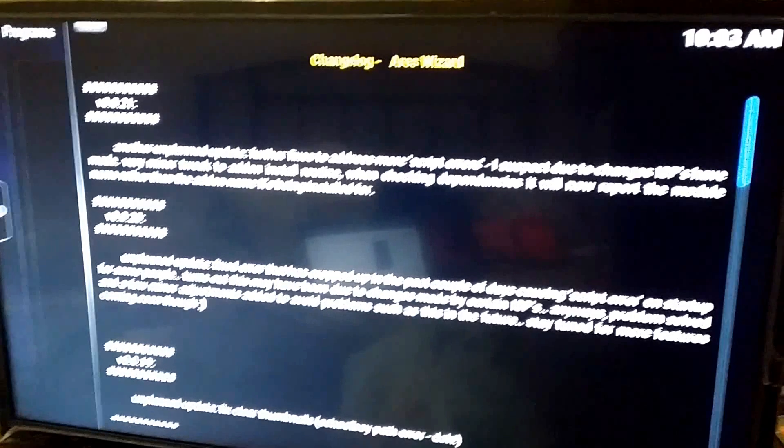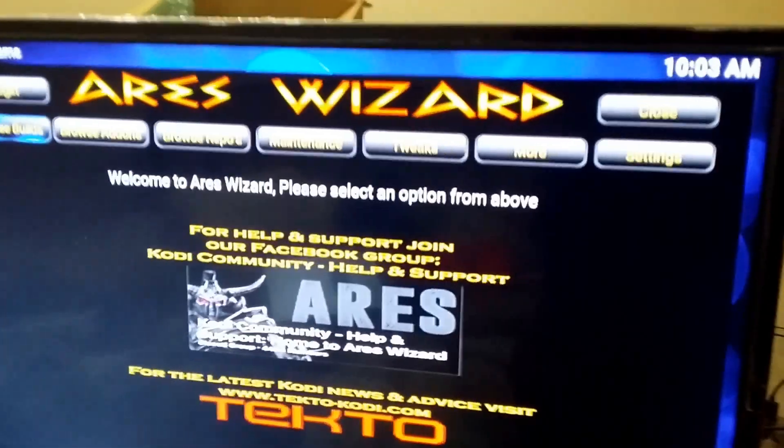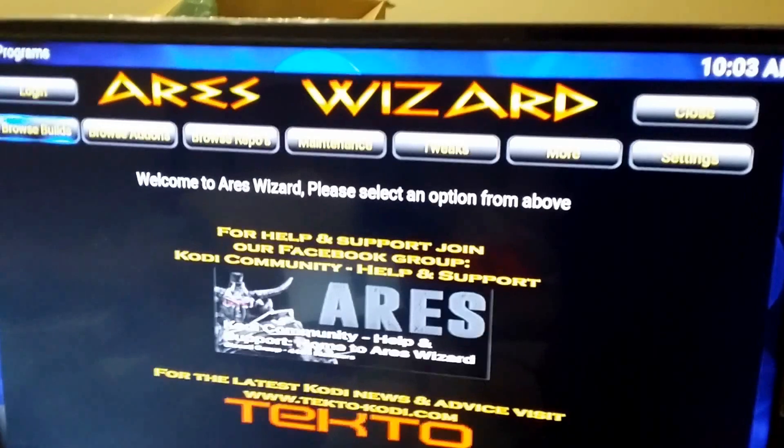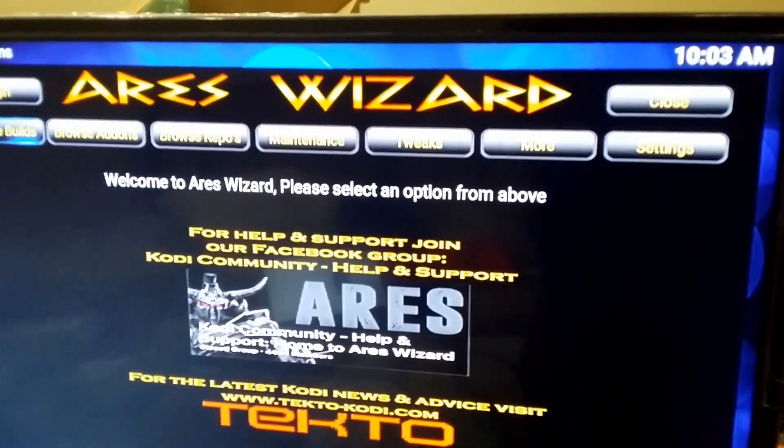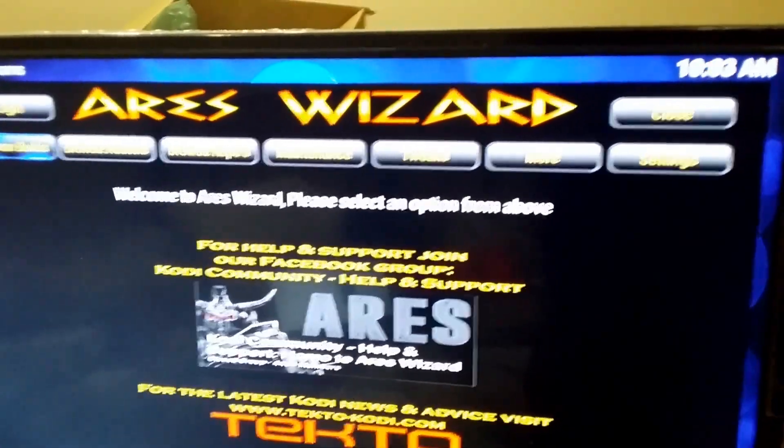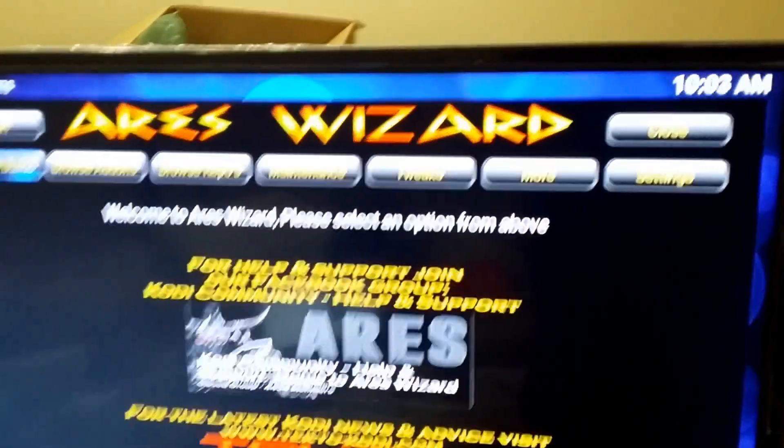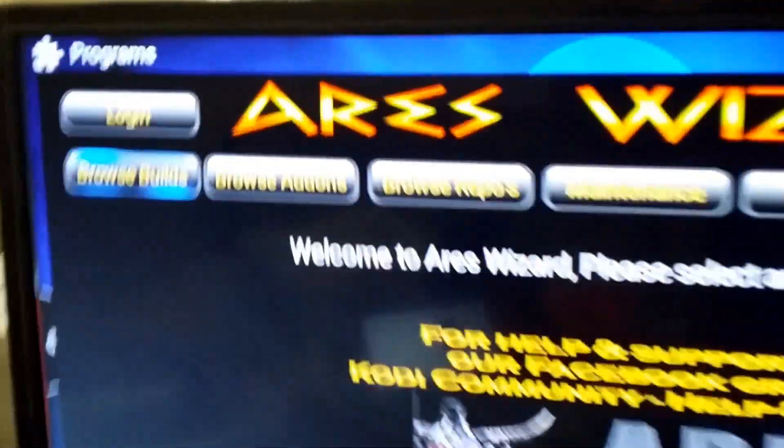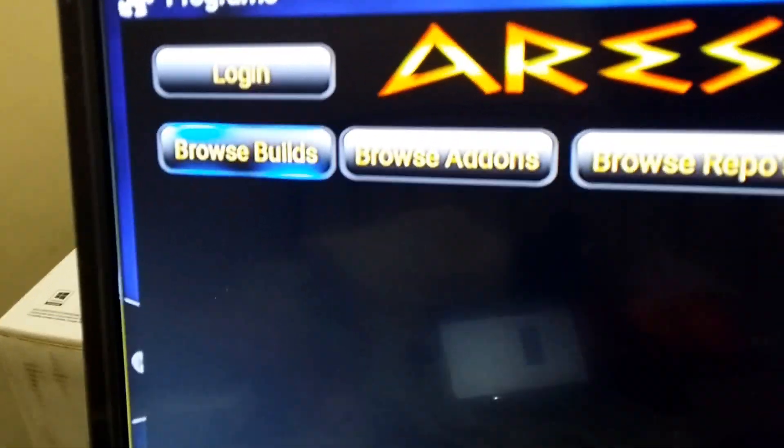And let's see, change the log info, back out of that. Wow man, it is really slow today. Okay, you got all these options. Browse builds, left side, right there. Click on that.